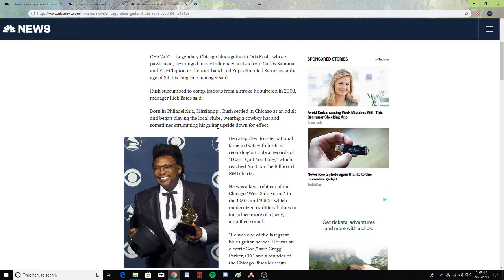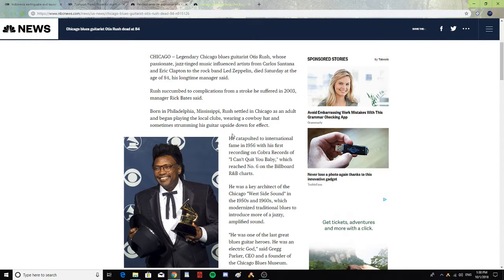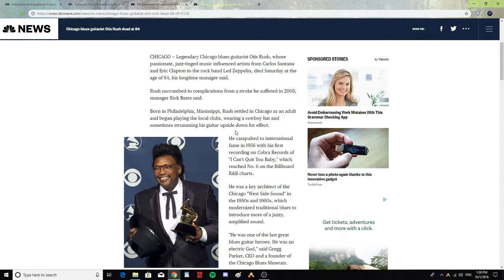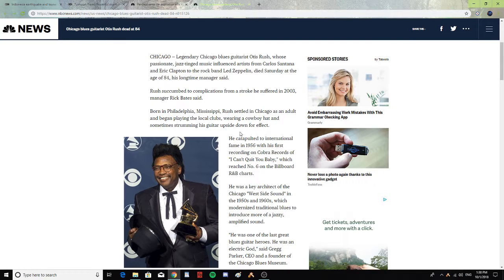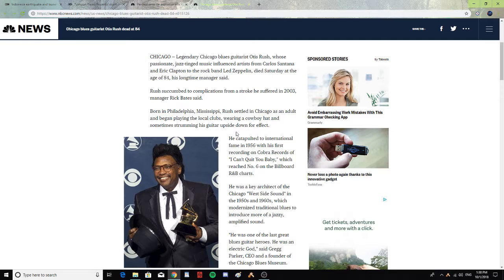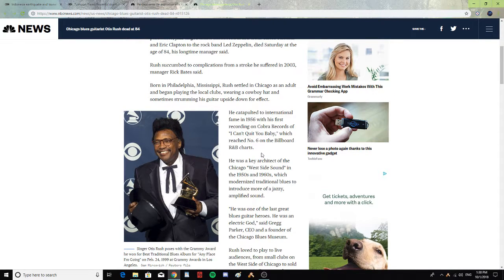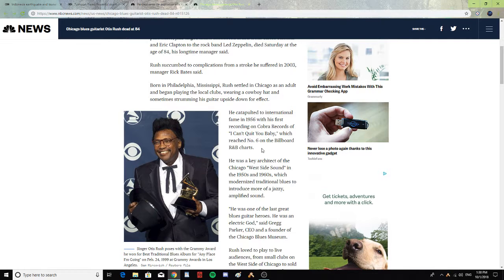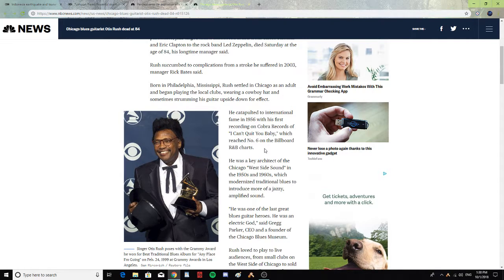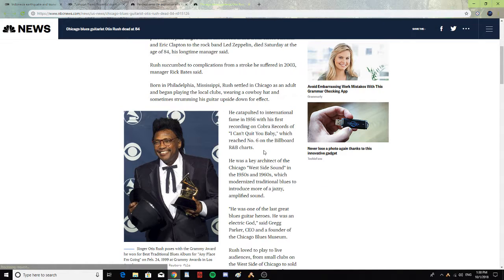Born in Philadelphia, Mississippi, Rush settled in Chicago as an adult and began playing the local clubs, wearing a cowboy hat and sometimes strumming his guitar upside down for effect. He catapulted to international fame in 1956 with his first recording on Cobra Records of 'I Can't Quit You Baby,' which reached number six on Billboard's R&B charts.